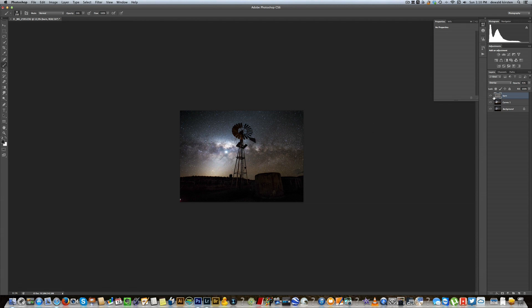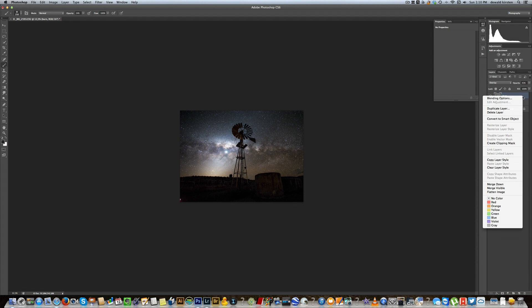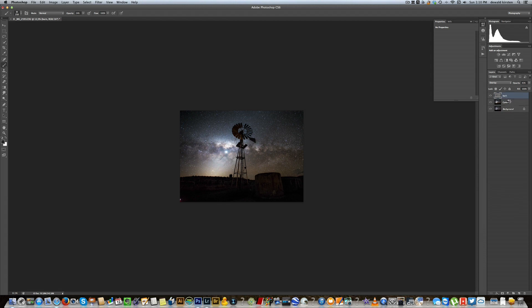Alright, so that is what I would have done to edit the Milky Way image in Photoshop, getting lots of detail out in that Milky Way. In the end you can just go ahead and flatten your image to get one single file which you can then save as a TIFF or a PSD or just straight to JPEG from there.